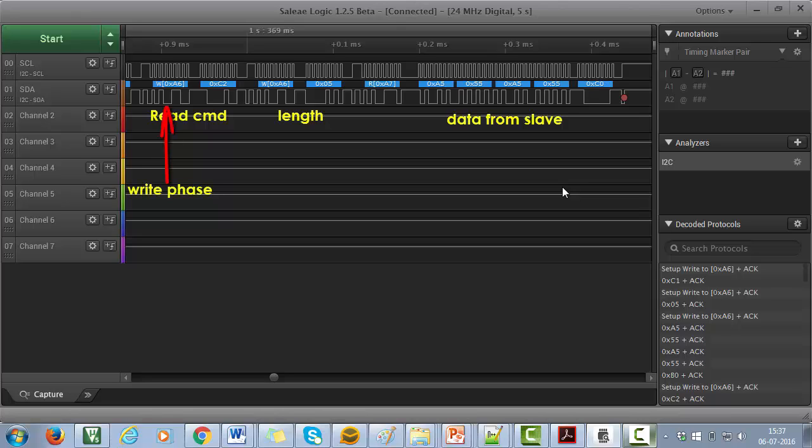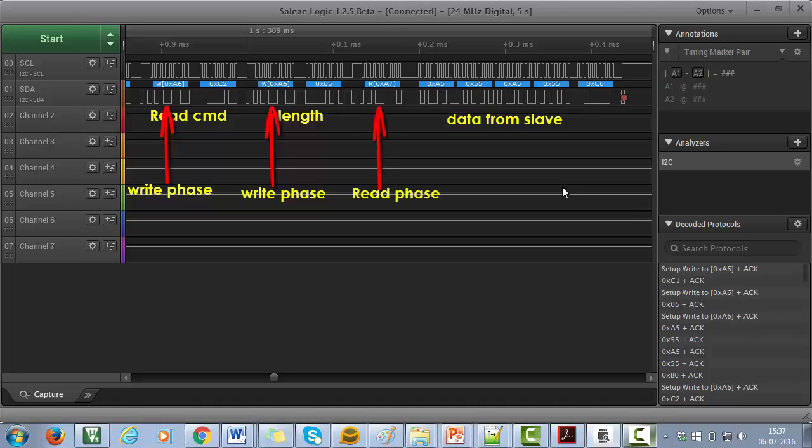Observe that this is the I2C master write phase for sending out command. This is the I2C master write phase for sending out the read length. And this is the I2C master read phase for receiving data from the slave.